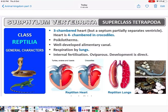Class Reptilia has a three-chambered heart — two auricles and one ventricle — but sometimes the ventricle is partially divided. In crocodiles, however, the heart is four-chambered with two auricles and two ventricles — remember this. They are poikilotherms (cold-blooded). Respiration is by lungs. Fertilization is internal and they are oviparous (egg-laying). Development is direct — they convert directly into adults.